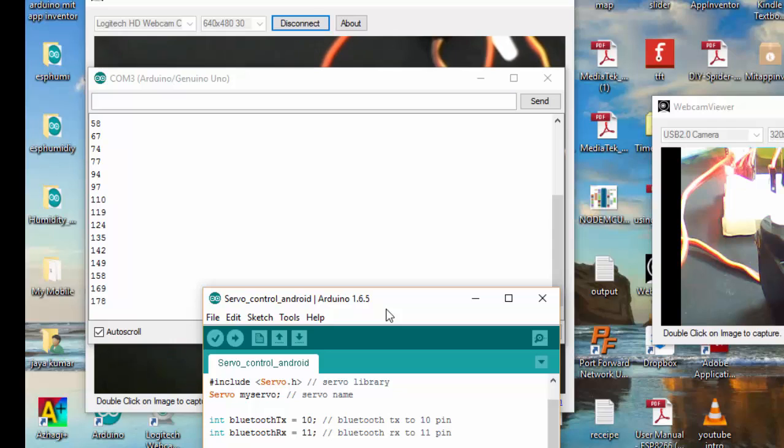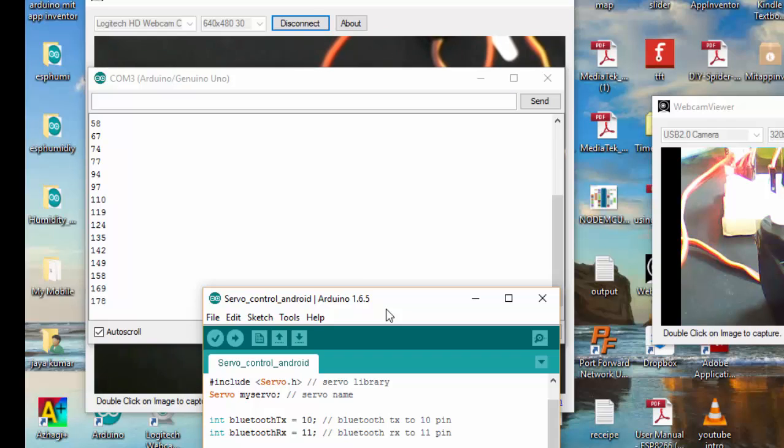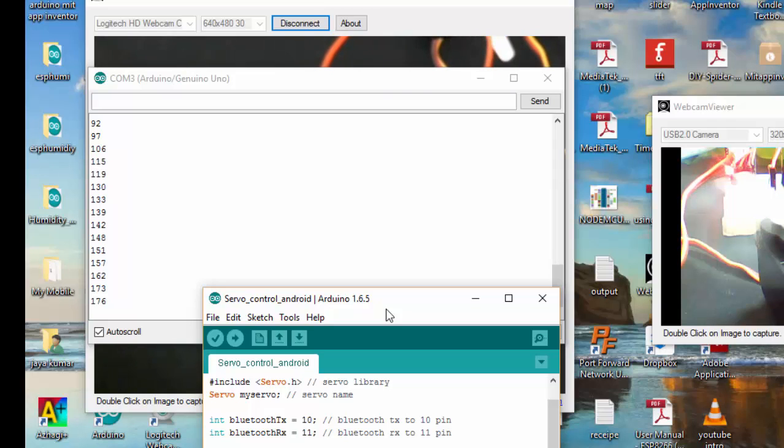This is the reason I'm connecting the Bluetooth to my 10th and 11th pin instead of TX and RX pin of Arduino, so I can use my Arduino IDE serial monitor to check whether I'm receiving any data from my Android device or not. Please make sure you are also doing the same so that you don't get confused when you are working on your project. That's it for this tutorial. Thanks for watching.